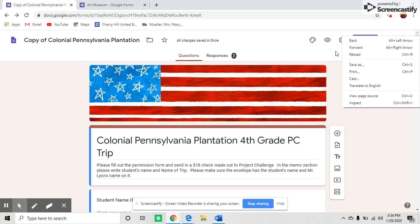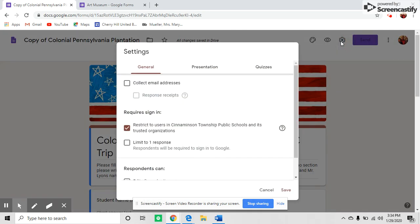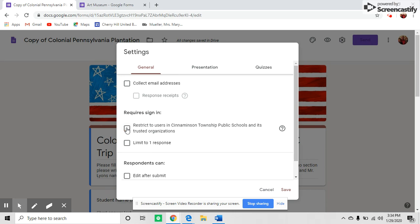Then go into settings. There are two things you need to do here. Click on the settings gear and uncheck 'restrict to Cinnaminson Township Public Schools.' You want to be able to send this out to parents, so you always uncheck that.